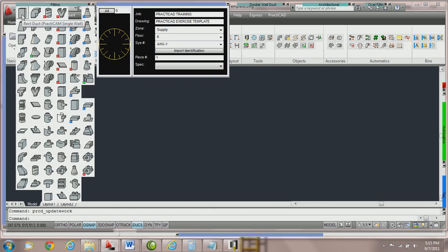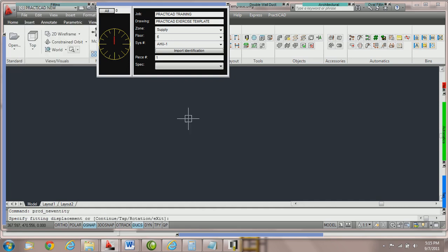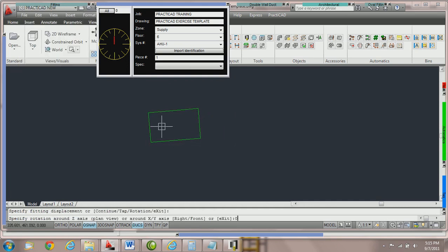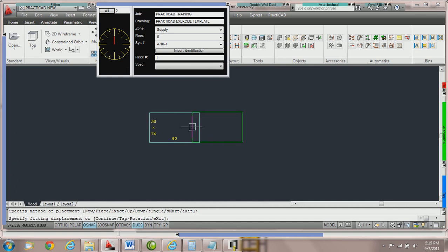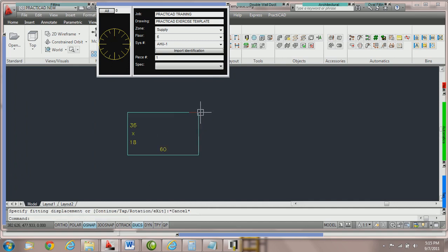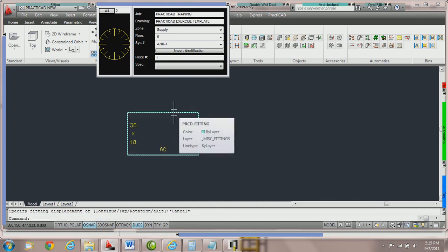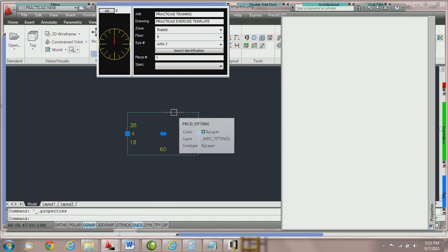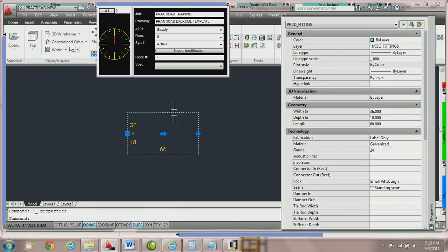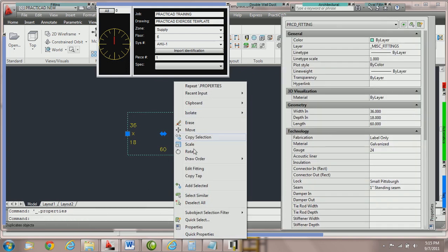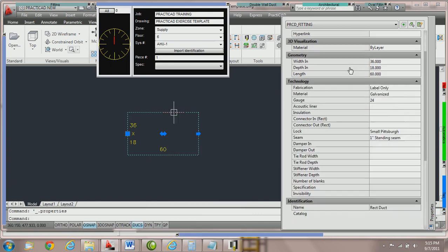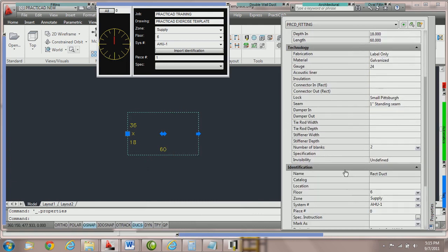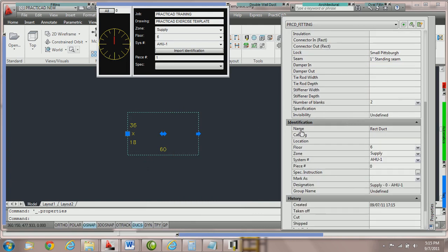Once we've done that, we can now grab a piece of duct and place it on the drawing. If we go into the AutoCAD property box by double clicking on the duct or right clicking and going to properties, you'll notice that under identification properties we have floor, zone, and system number. You can see floor six, zone supply, system number AHU-1.